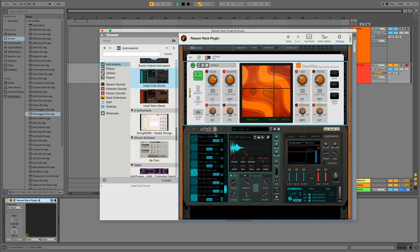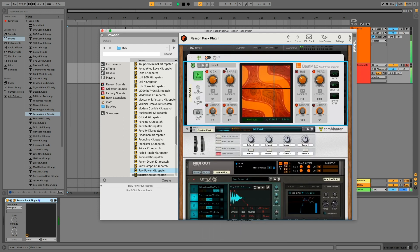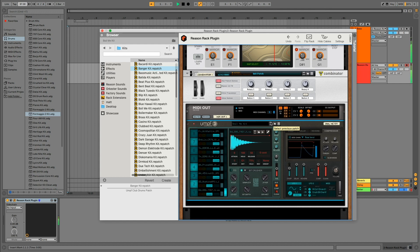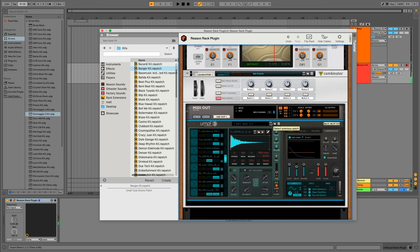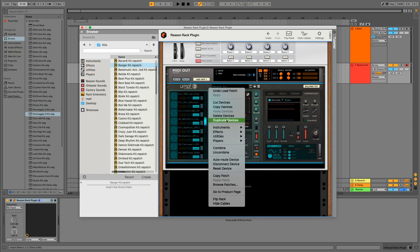Now we need some drums. Let's go with the club drums. That didn't work. Okay, I'm really liking this Boil Me kit, and also this Barcardi kit. I think I'm going to use the Barcardi kit as the main kit and then the Boil Me kit for some extra stuff.